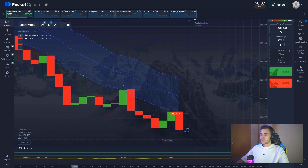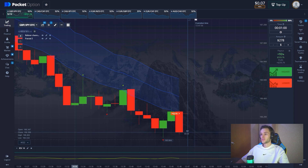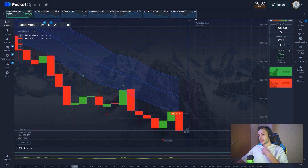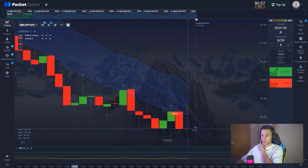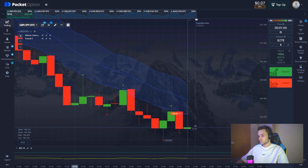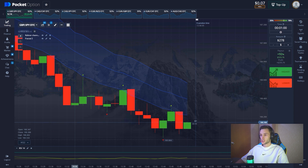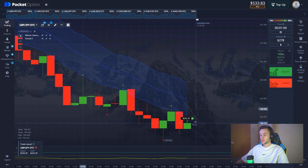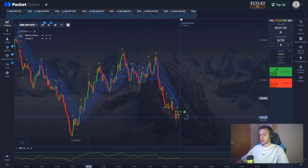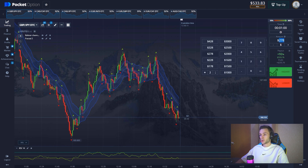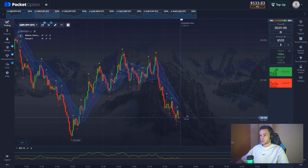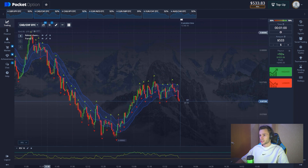Ten seconds and the candle will expire in five seconds. We need the candle to close as low as possible. Yes, that'll do — the first position is in profit. We got $500 on the balance. We played out the price rebound. Good start, good start on the trading session.